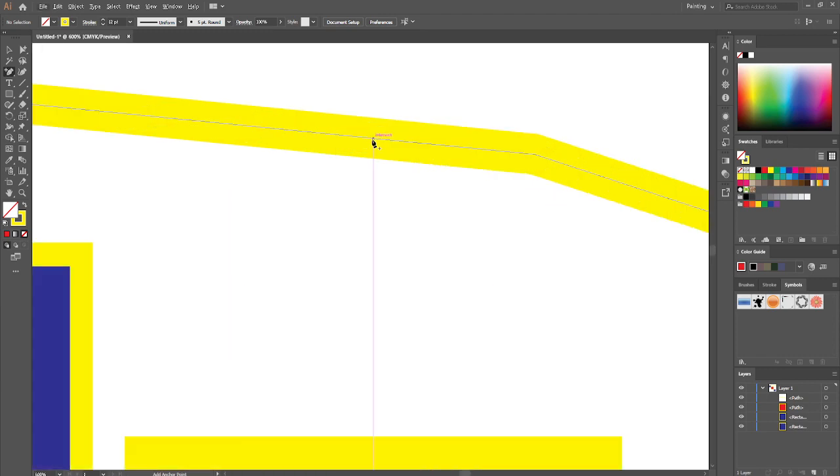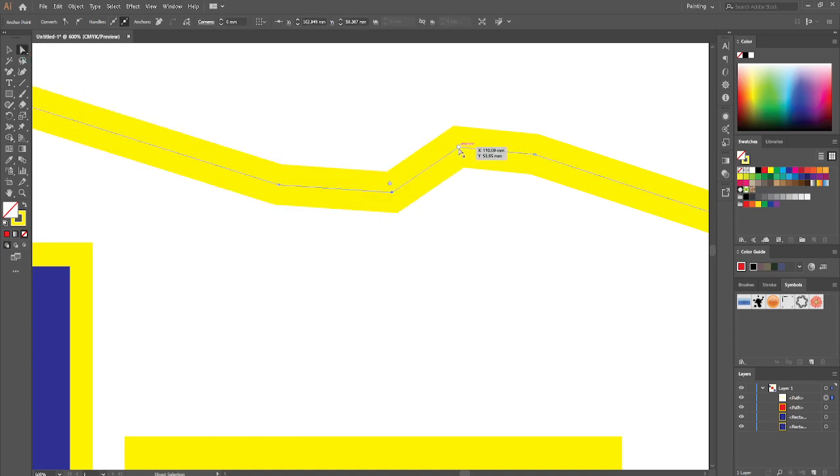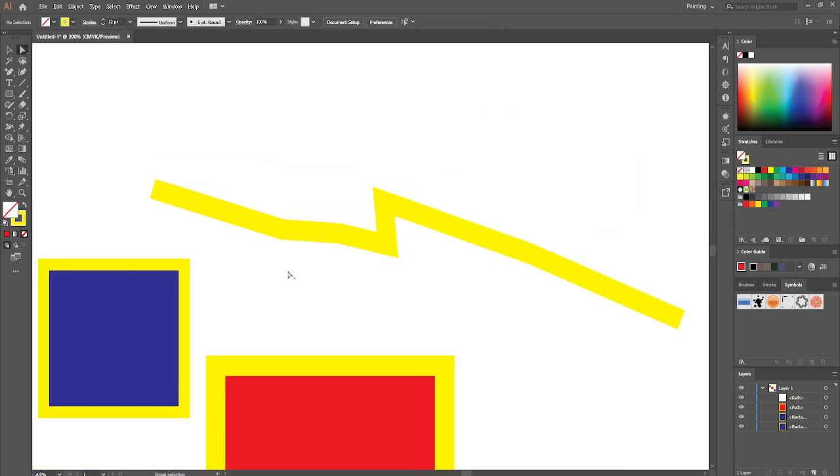And now you can zoom in and add some extra anchor points that you should be able to use in the future. As you can see, I can manage to change the shape of my path pretty easily.